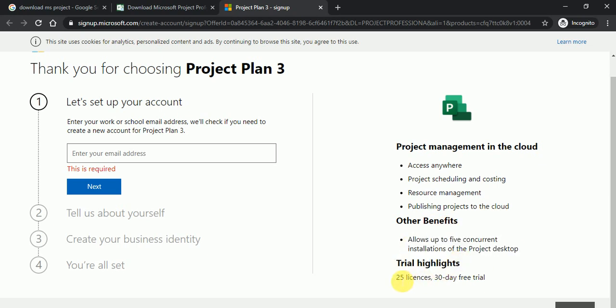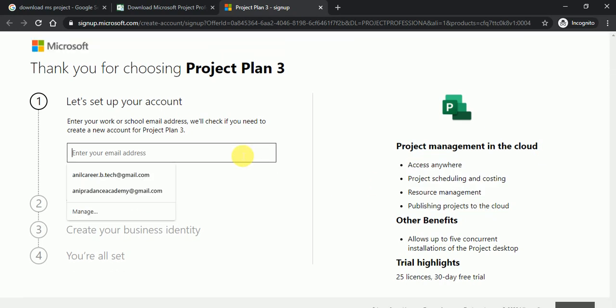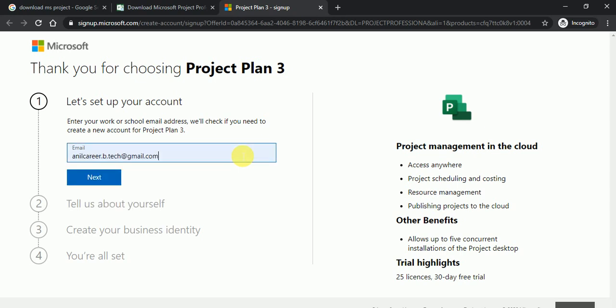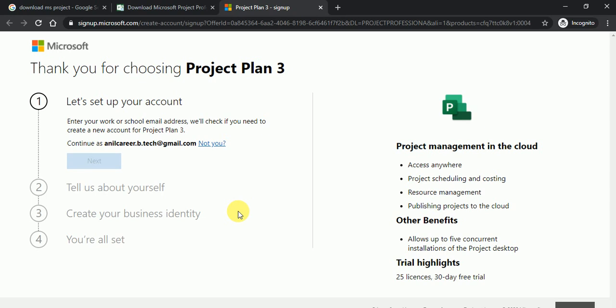So in that you will get the 25 licenses. So how we can get project online and project professional on the cloud, I will let you know in my next video. So here I'll just type the email ID and just click on next button.